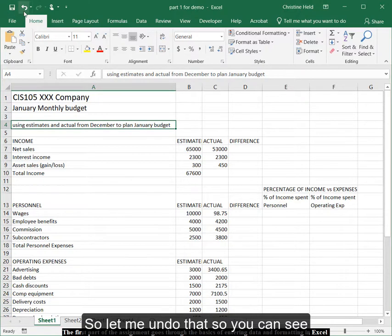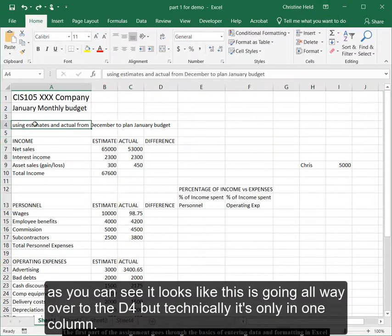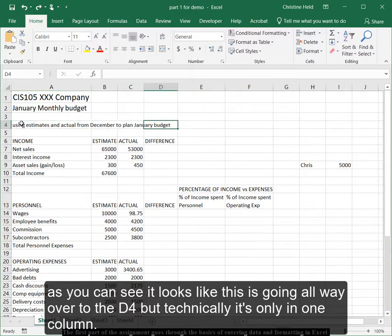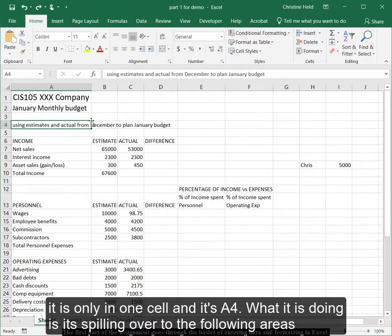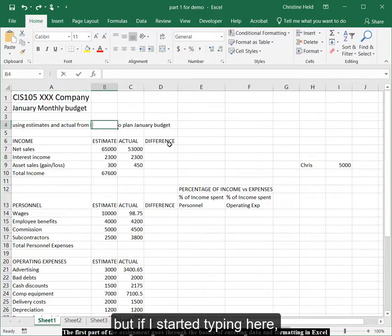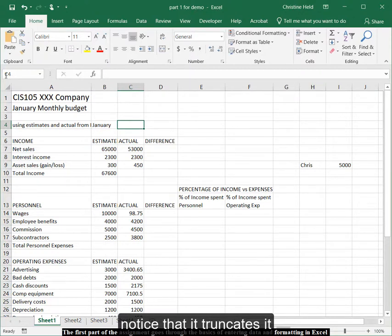So let me undo that so you can see. As you can see, it looks like this is going all the way over to D4. But technically, it's only in one column and only in one cell, and it's A4. And what it's doing is, it's spilling over to the following areas. But if I started typing here, notice that it truncates it.